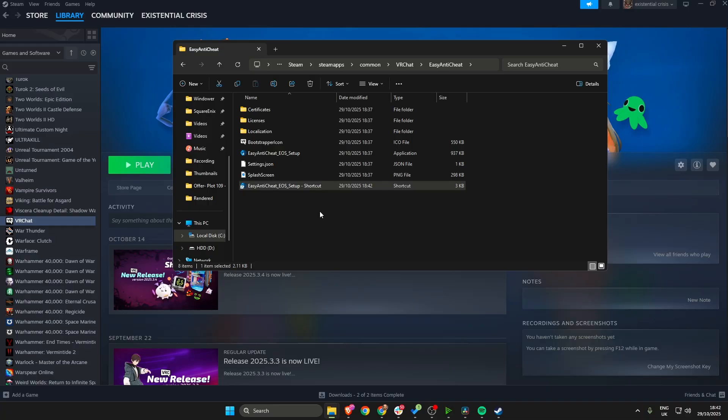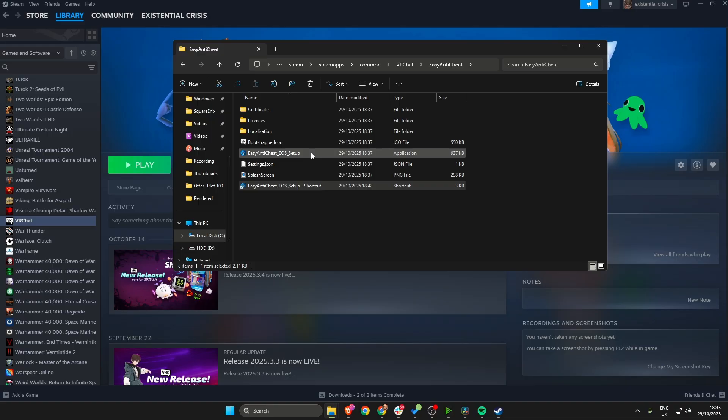Once you've confirmed that you want to open this as an administrator, this should hopefully have installed Easy Anti-Cheat properly.